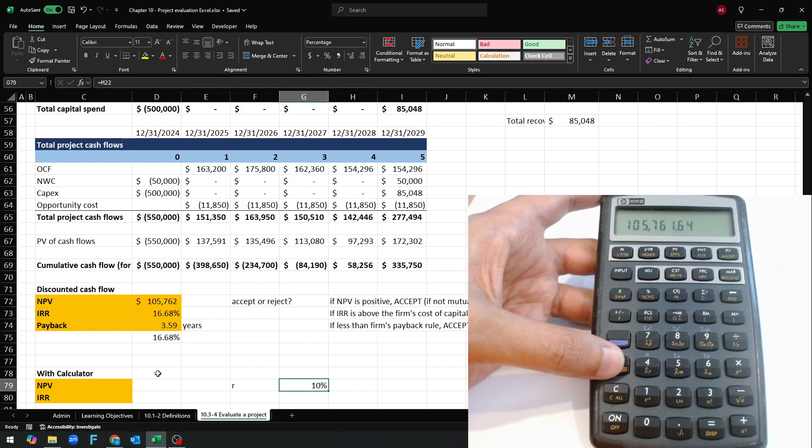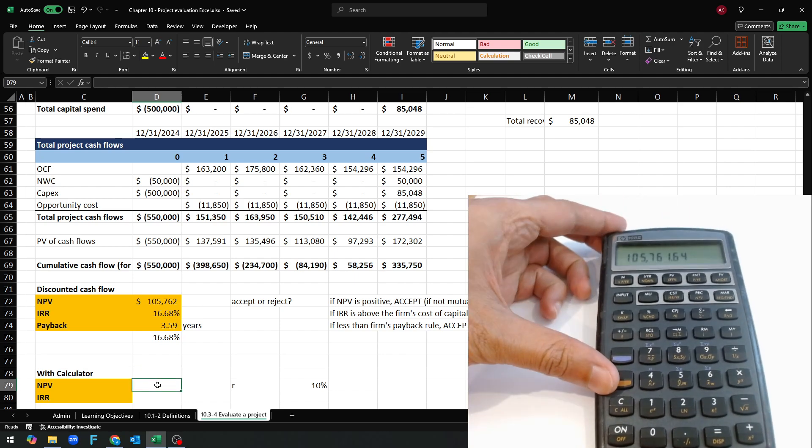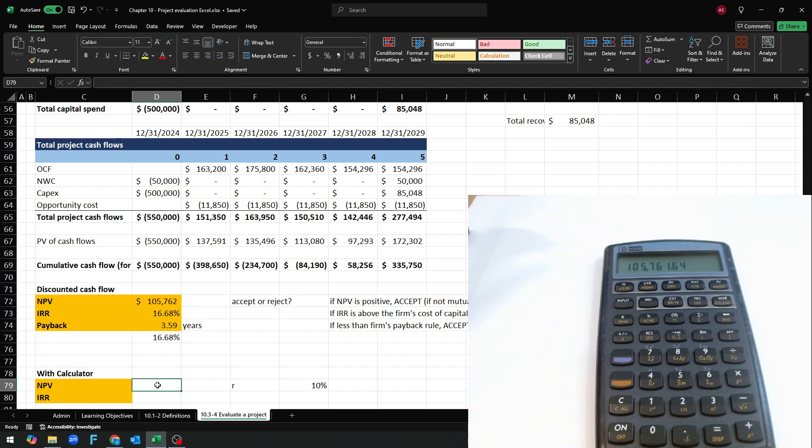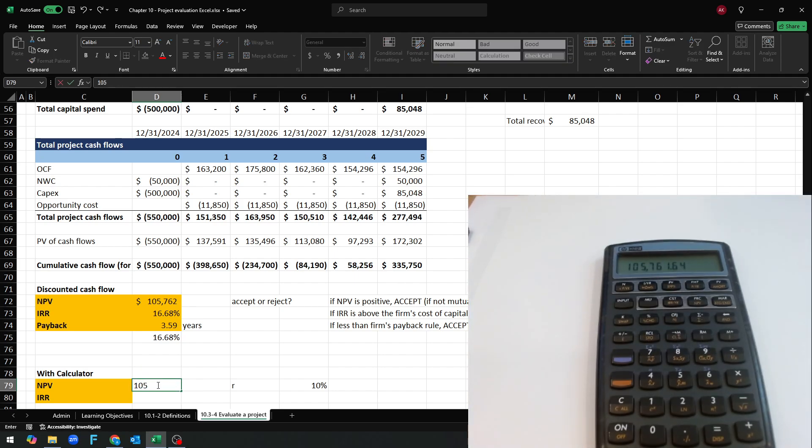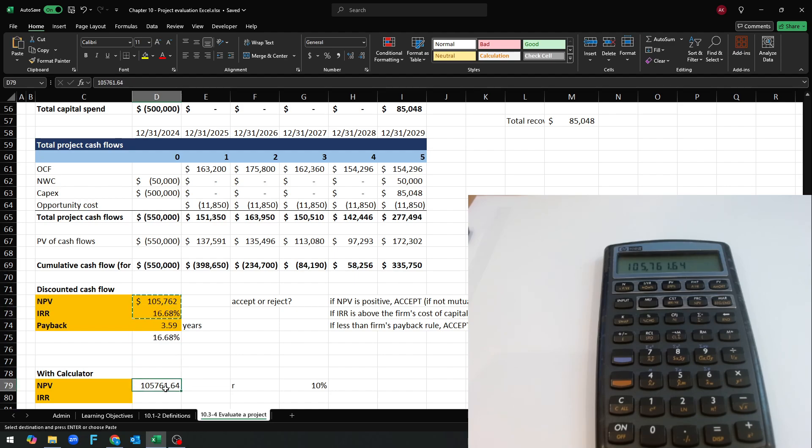You see it came out on the calculator as 105,761.64. So we got the exact same answer as Excel did.